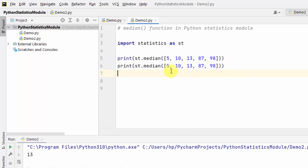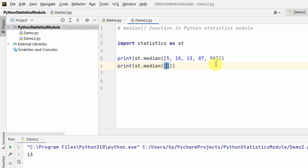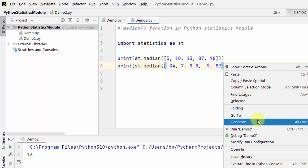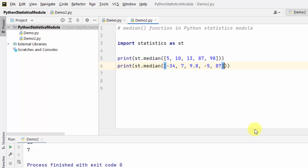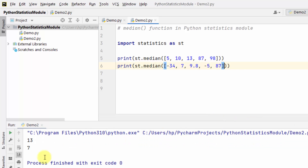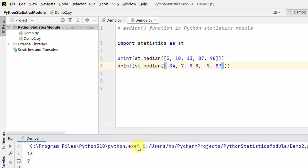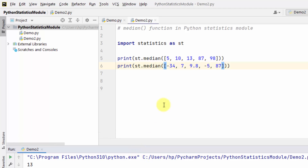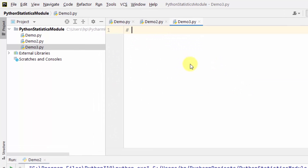Let me see another example. Right-click and run. Here you can see we have the median value. In this way you can work around the median function to find the median. Let's see another example.